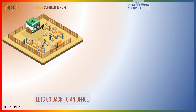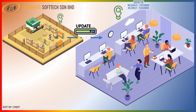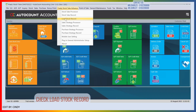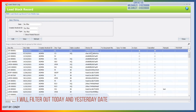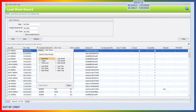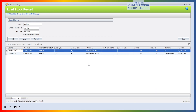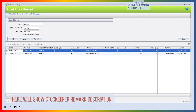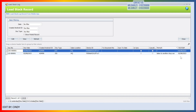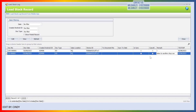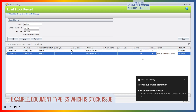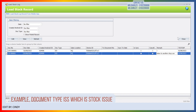Let's go back to an office. Check load stock record. I will filter out today and yesterday date. Here we'll show stockkeeper remark description. Example, document type ISA switches stock issue.